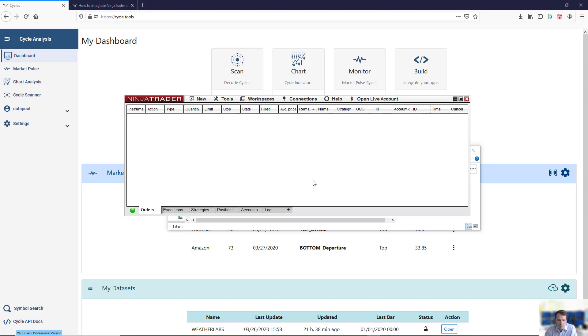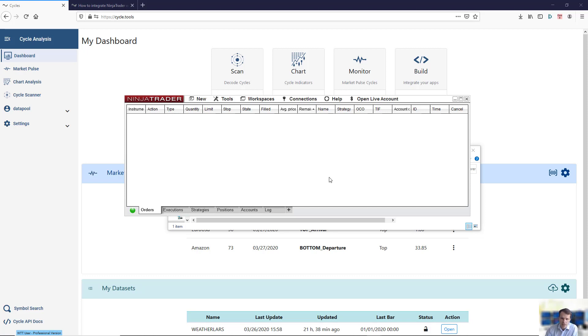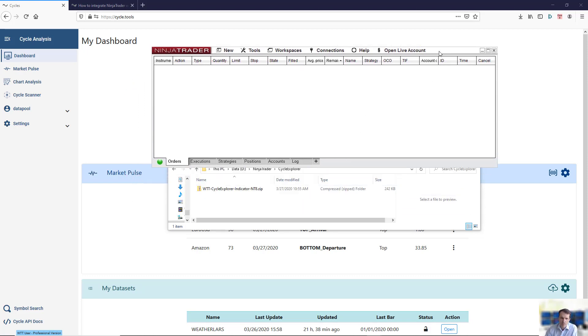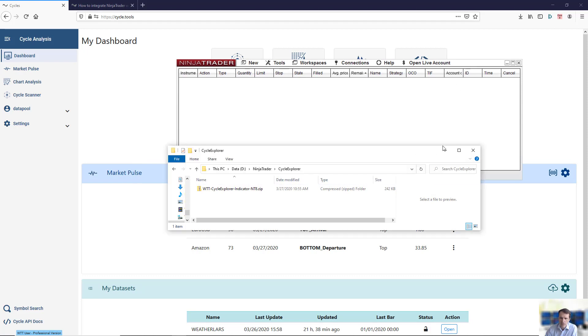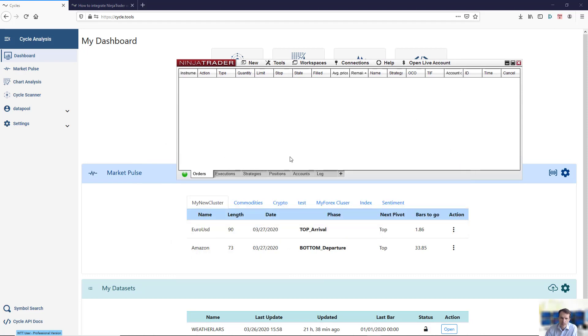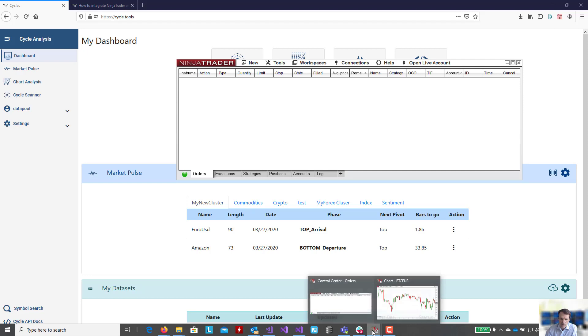Once you've imported this script into NinjaTrader, you will be able to run the Cycle Explorer from your NinjaTrader data feed. Now we have integrated the script into NinjaTrader, so we can close the file.